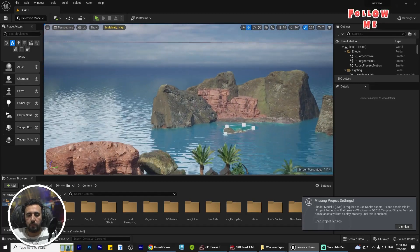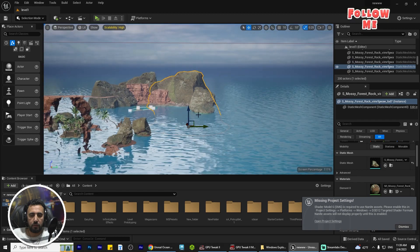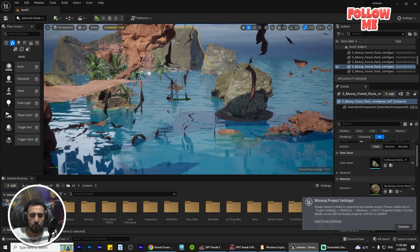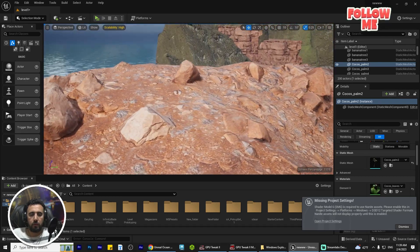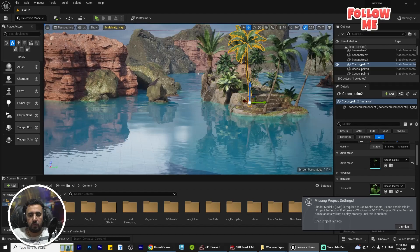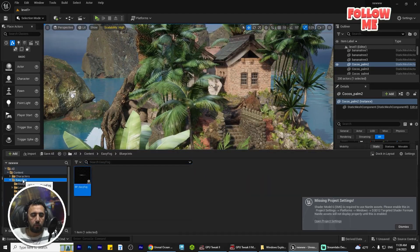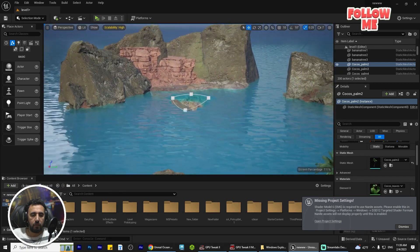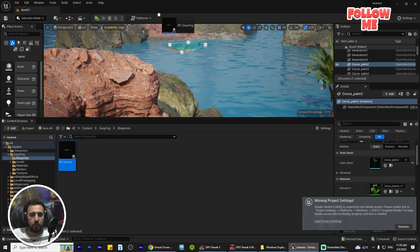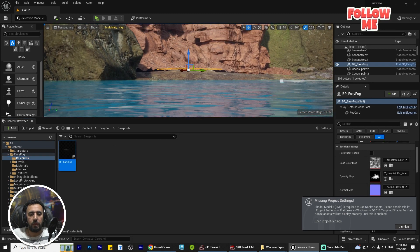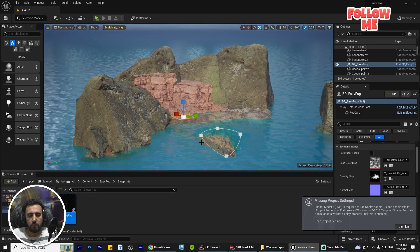I need to add some fog here in this area and in this area. We can add more fog in this distant place. Now we can go to the blueprint and add it here.